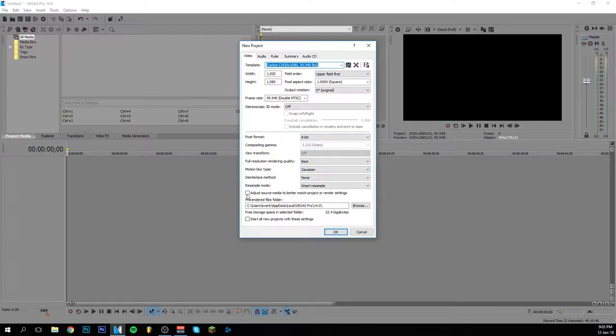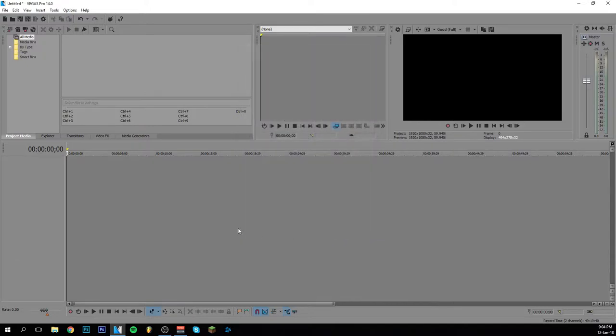And in the end you're going to do this: adjust source, and then start this with all new projects. I don't have to do that anymore because as you can see, it's called custom for me. And this is my template that I always use. I'm going to click OK.